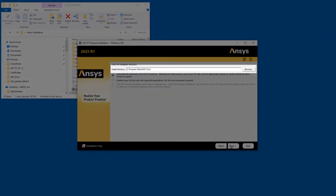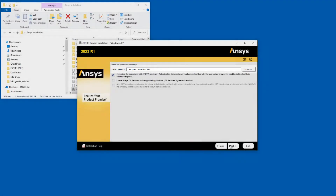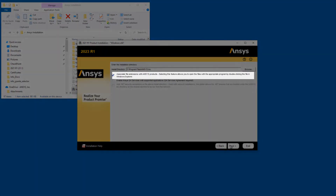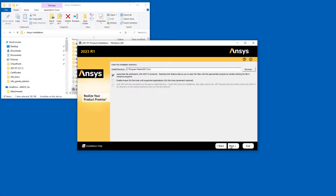Accept the default installation directory, or you may enter your own directory at this time. Leave the Associate File Extensions with ANSYS Products checkbox enabled. This allows you to double-click files from Windows Explorer to launch the various products.